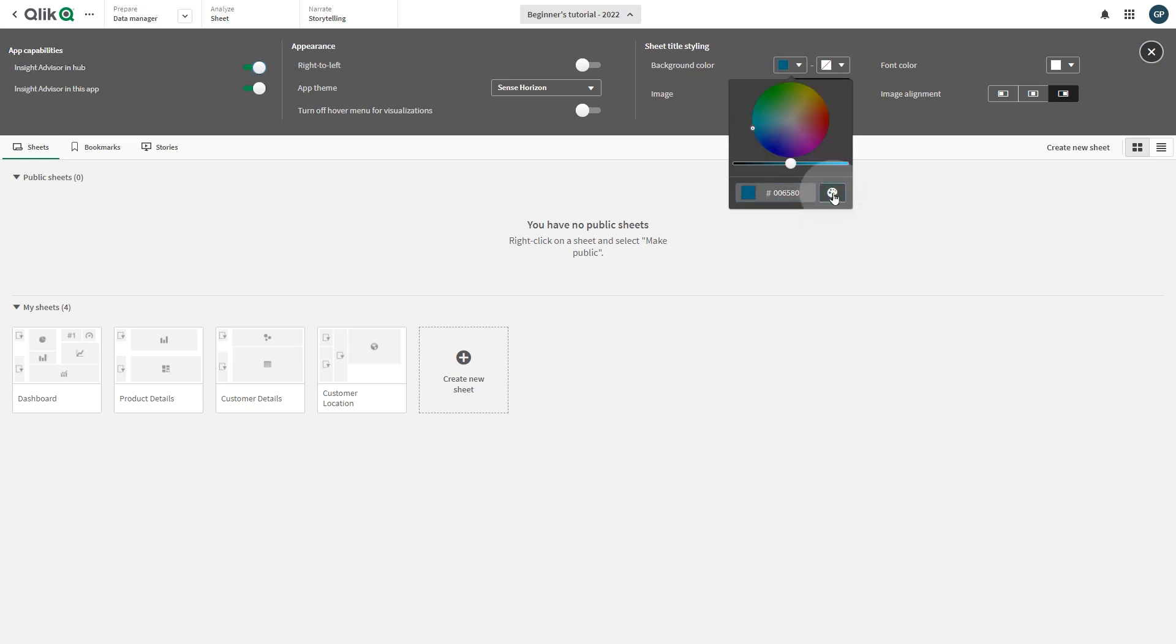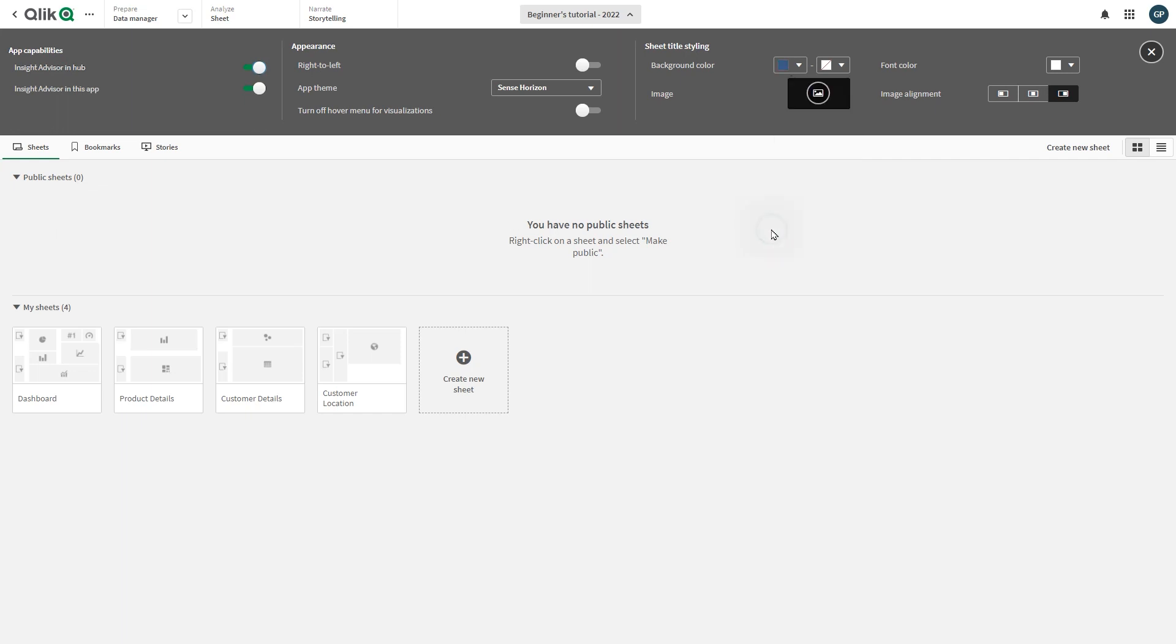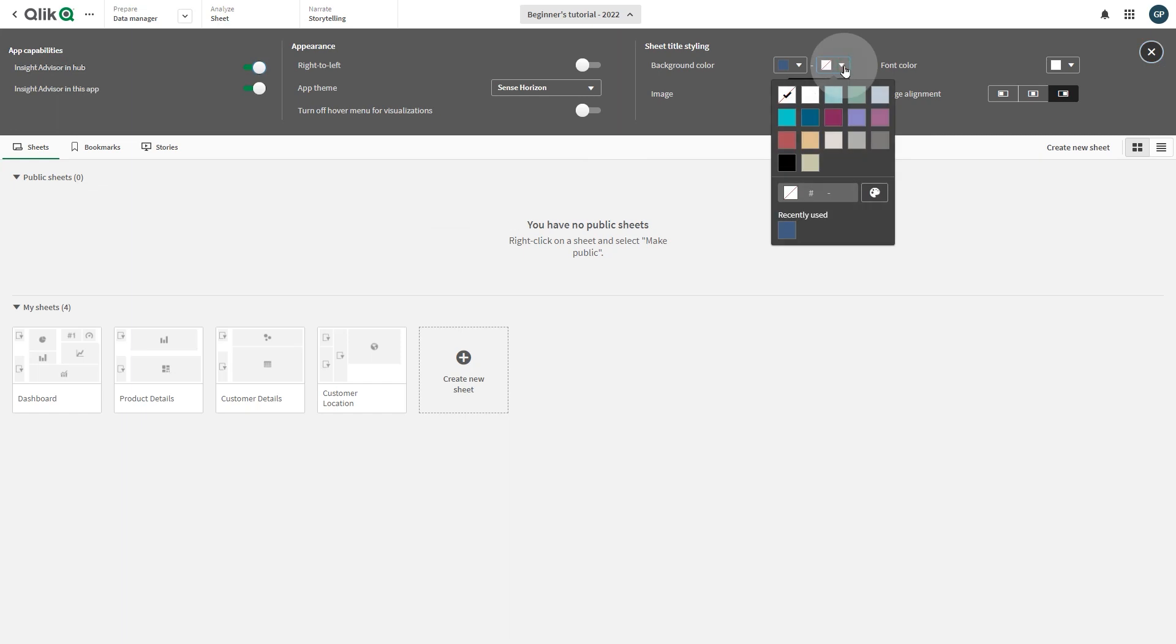You can click the palette to show more color options. Click the color wheel to select a color or drag the slider to change the color saturation. You can also set a gradient of colors by selecting a second color.